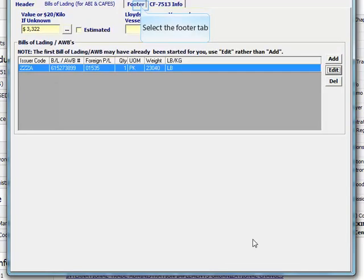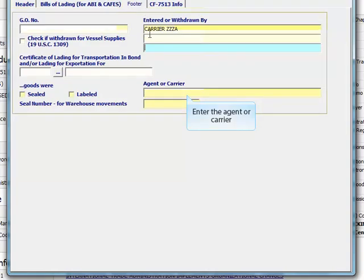Here you can add any notify parties or secondary notify parties. Click the footer tab to complete the remainder of the inbound. Enter in the agent or carrier information.